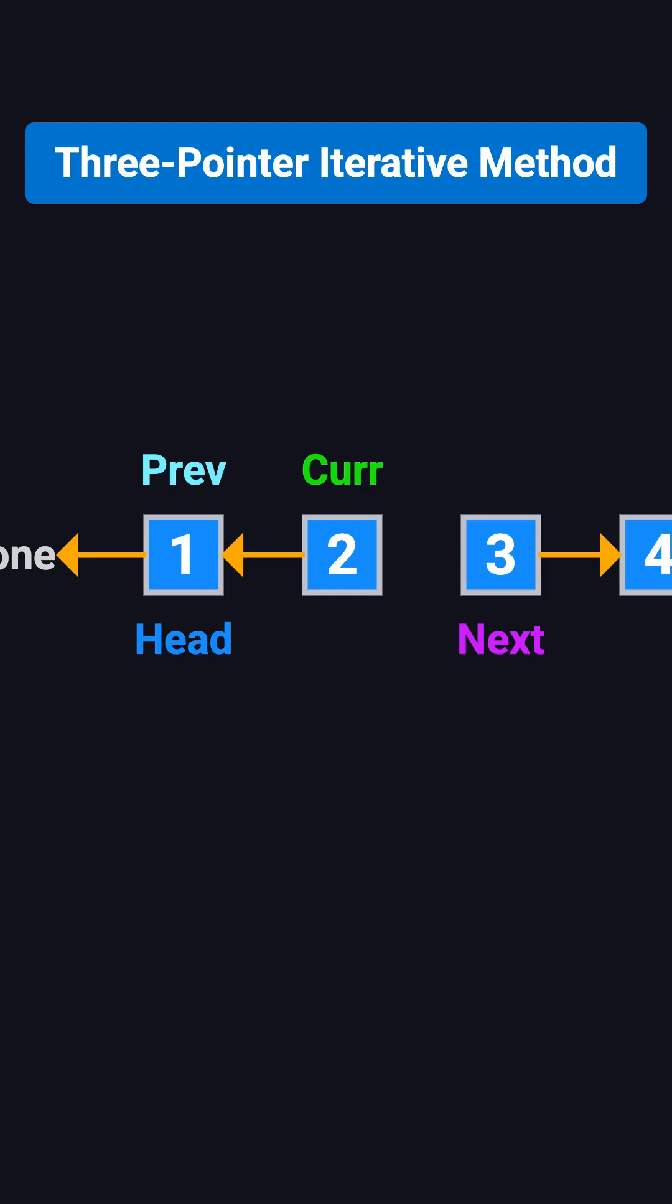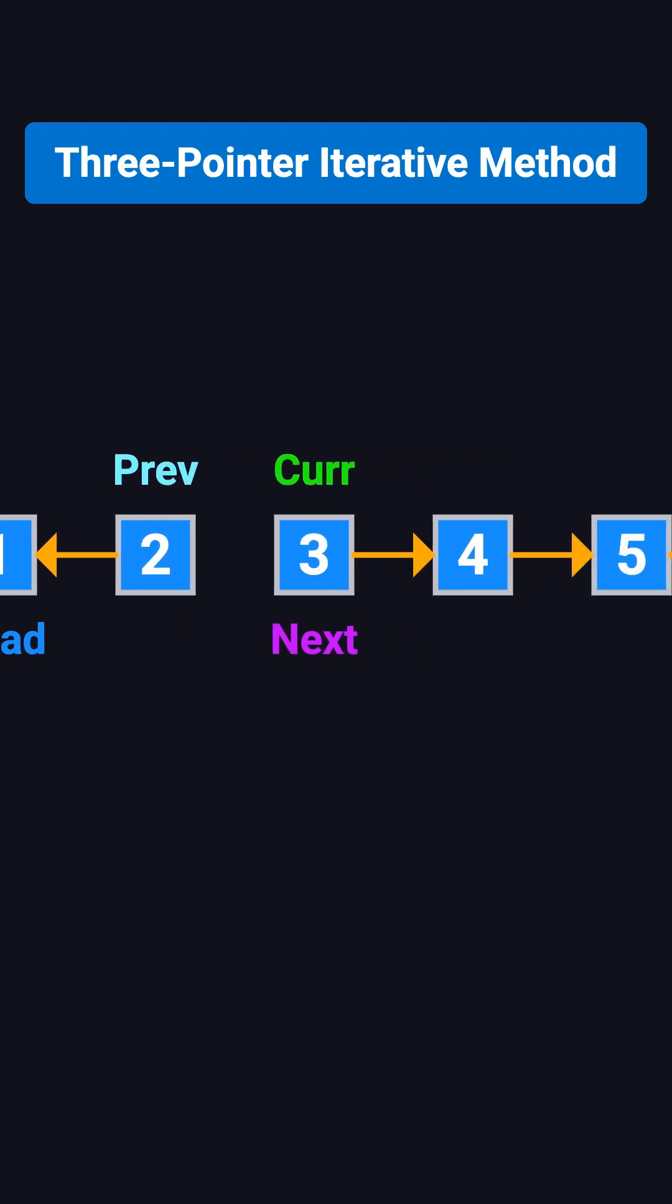Now, two points back to 1. Move prev to 2, cur to 3, and keep going.